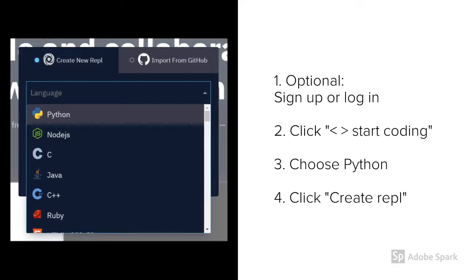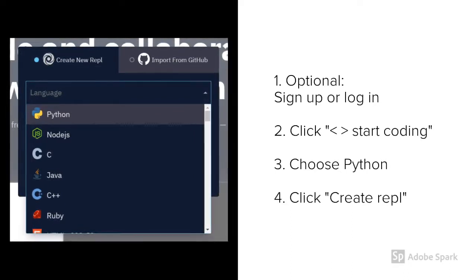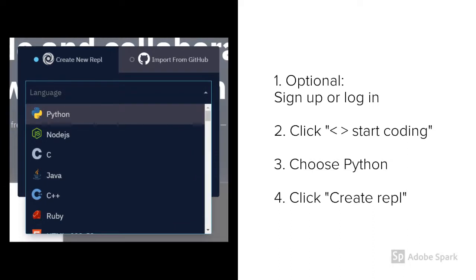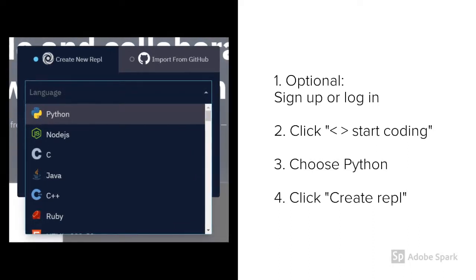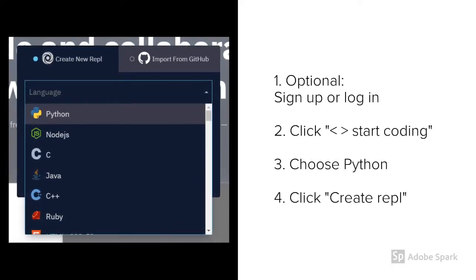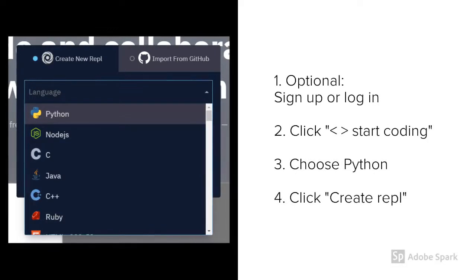If you scroll through, you may see other choices that have the same logo, and we'll look at a couple of those a little bit later. But for just getting started, choose Regular Python from near the top, then hit Create REPL.